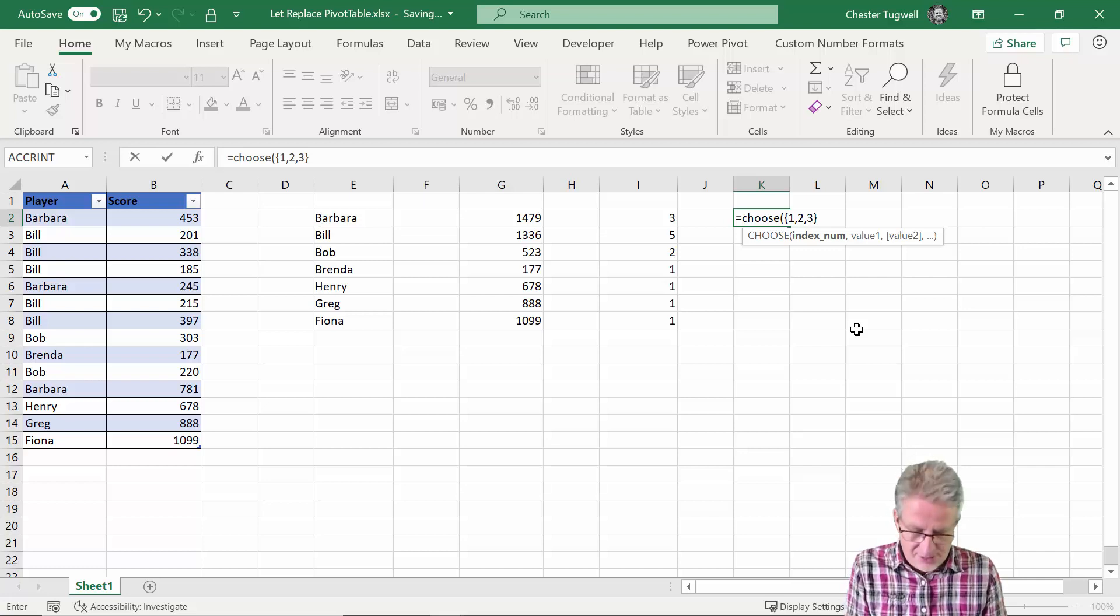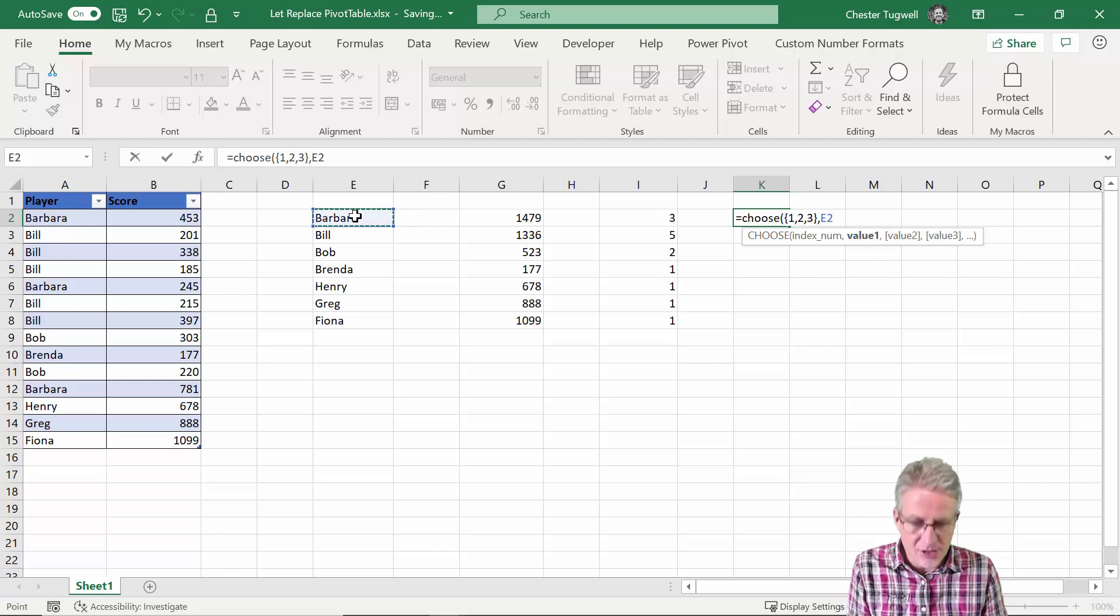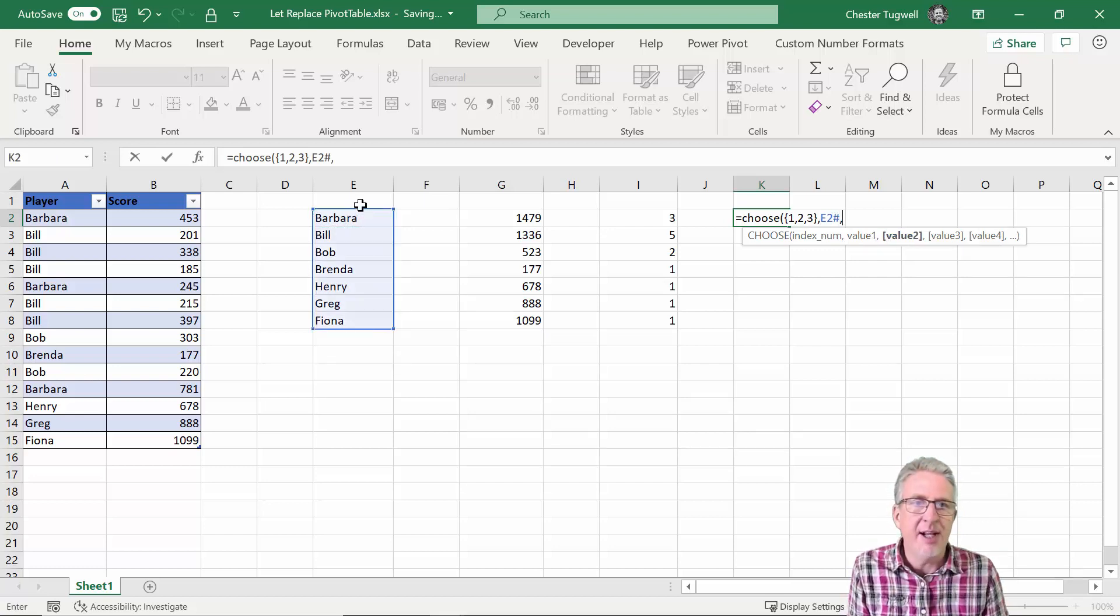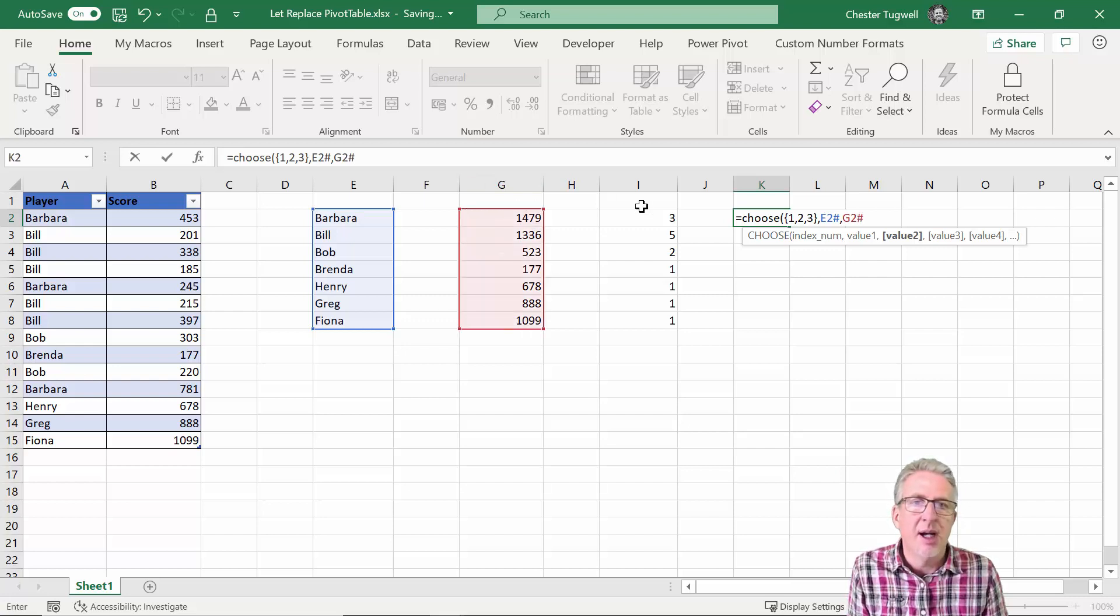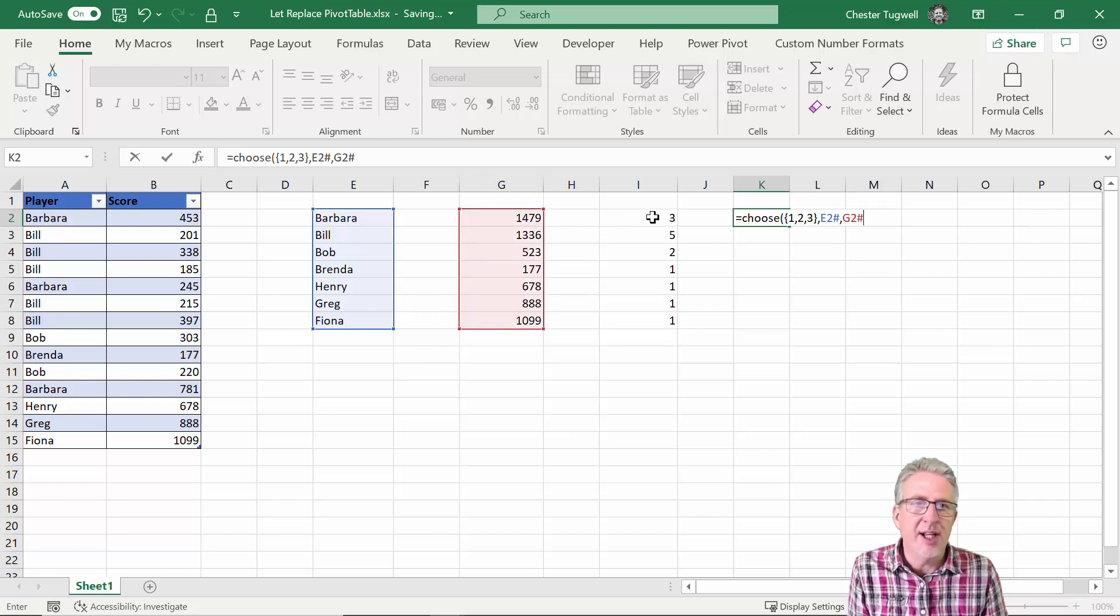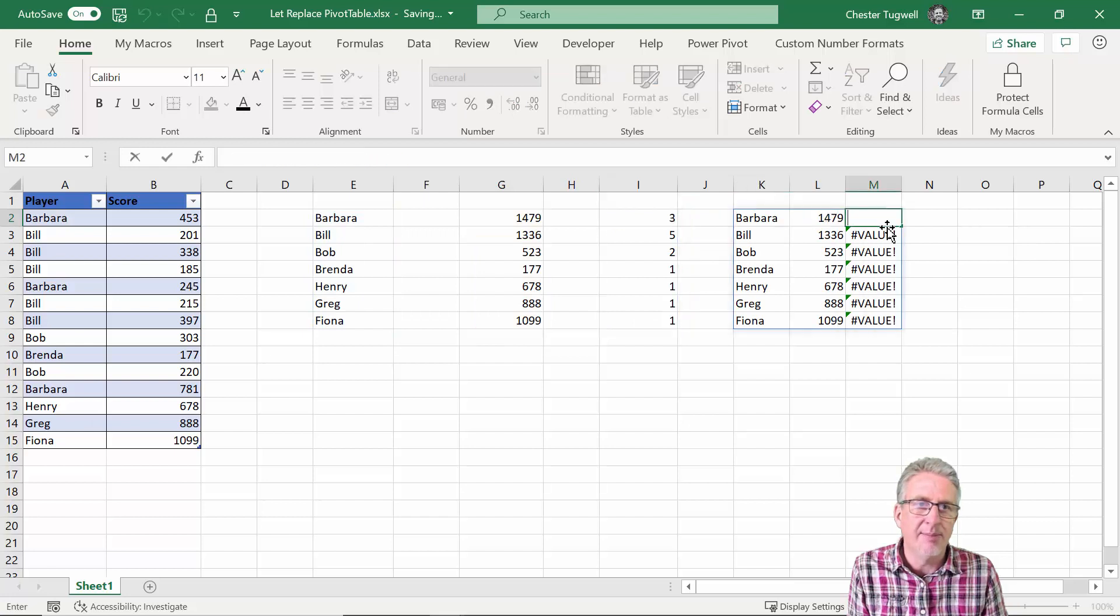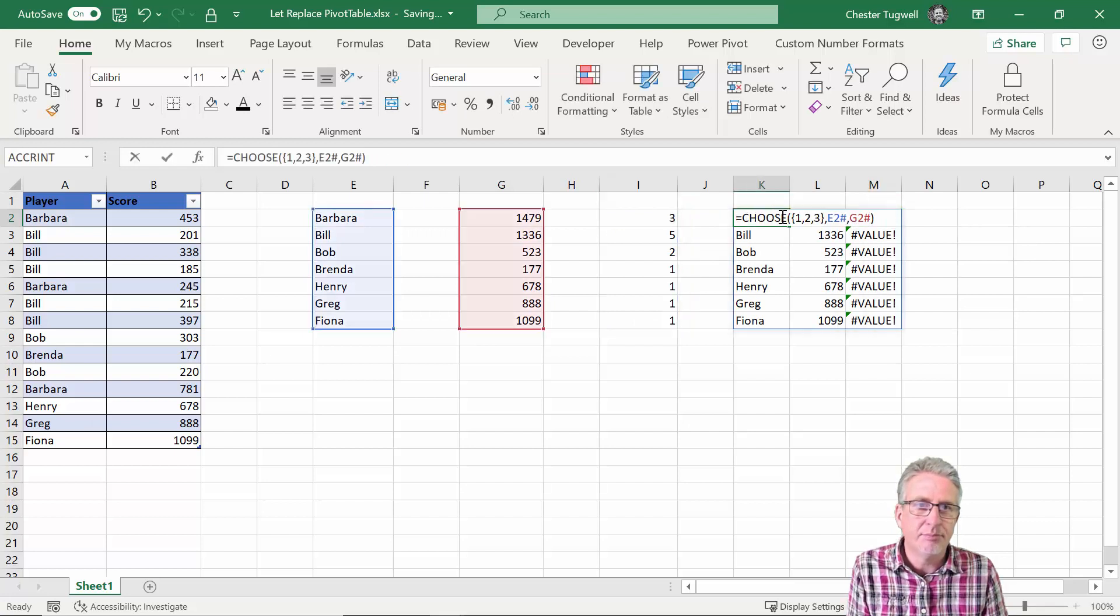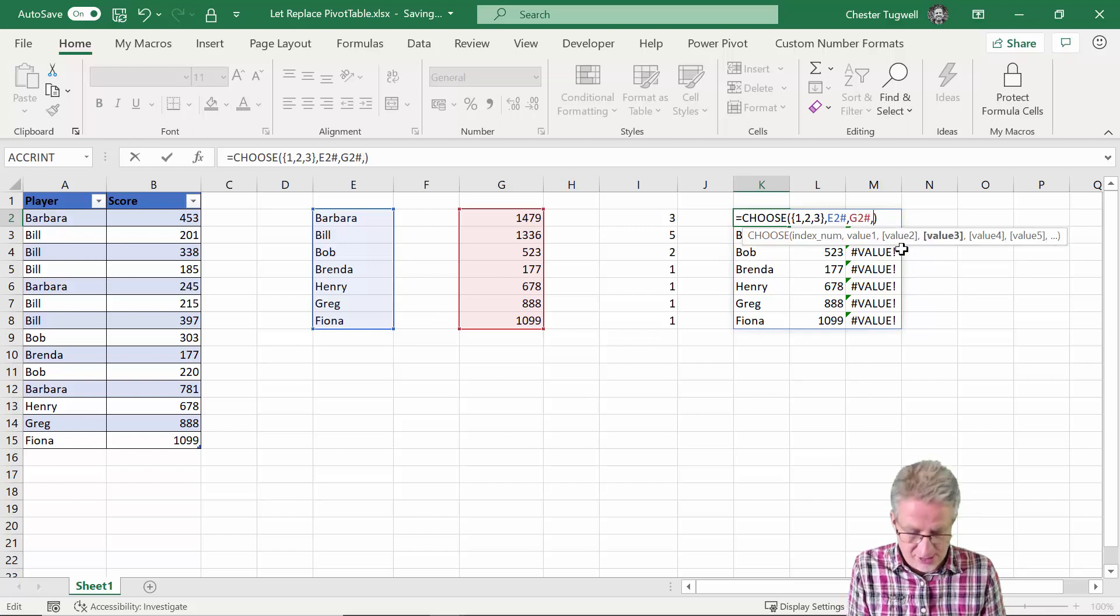And then the second argument is value one so I would say E2 hash, then value two would be G2 hash, and value three would be, sorry, value three would be I2 hash.